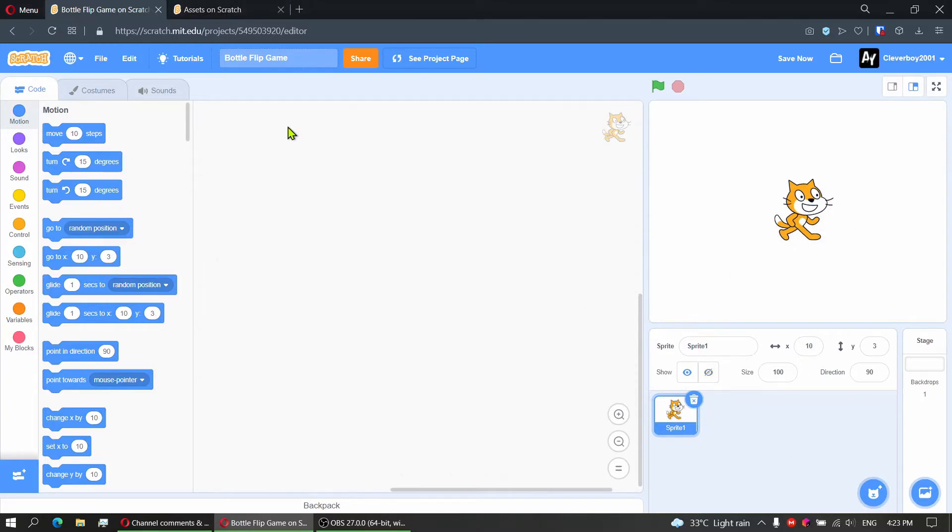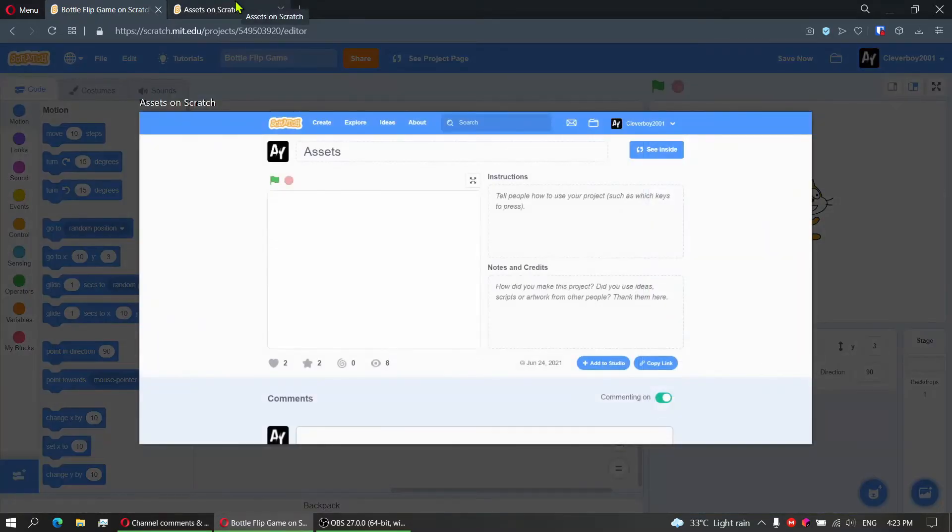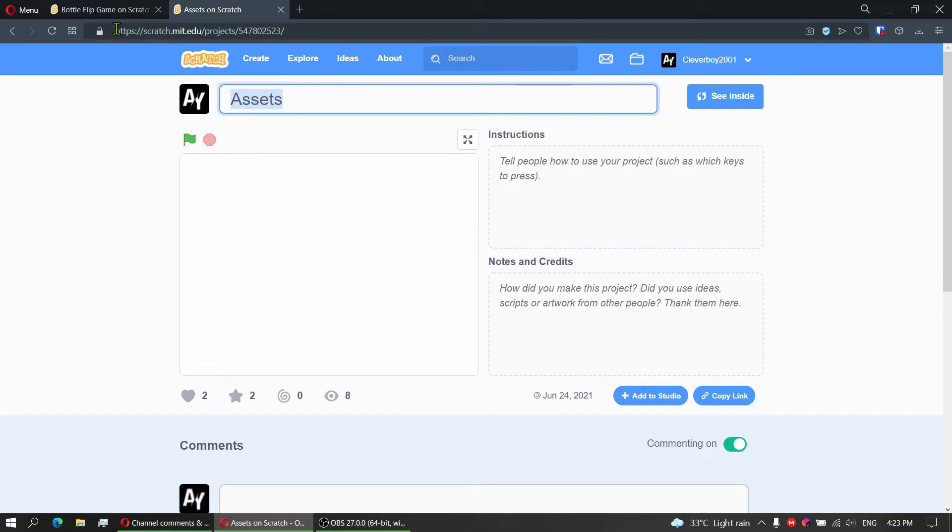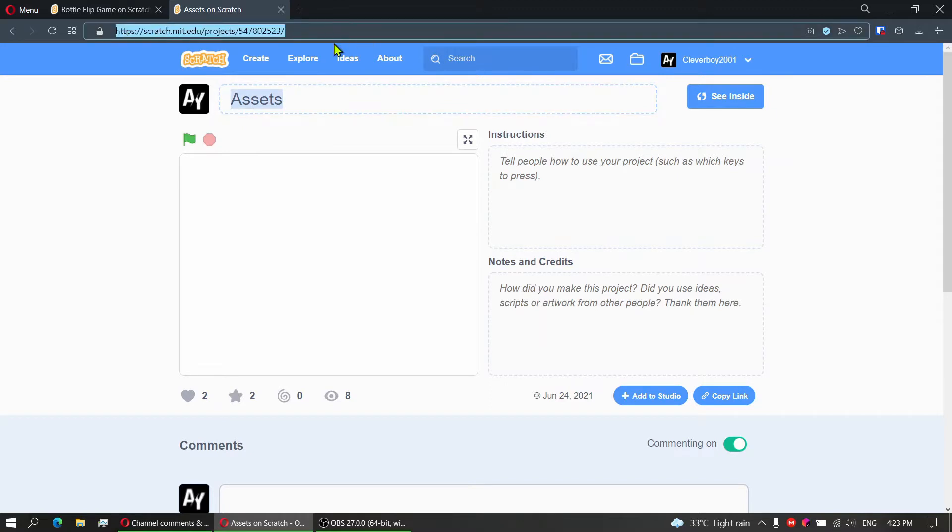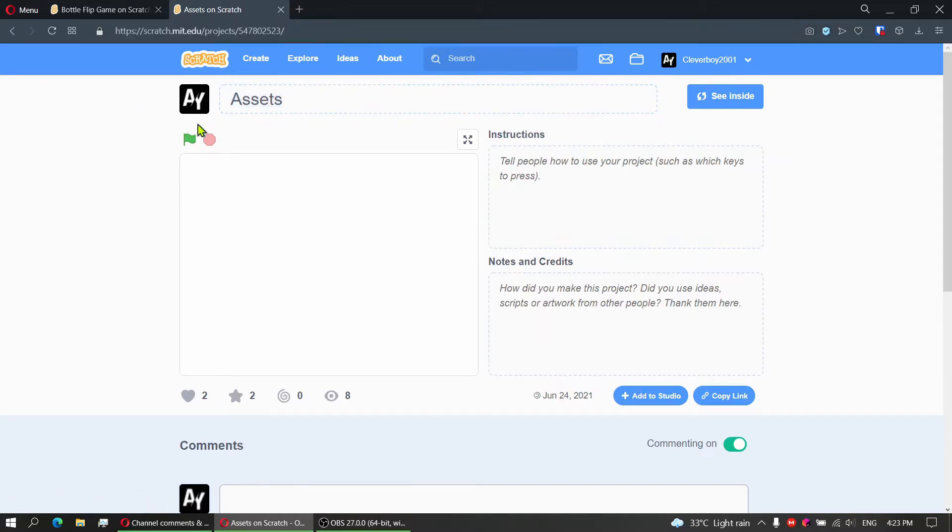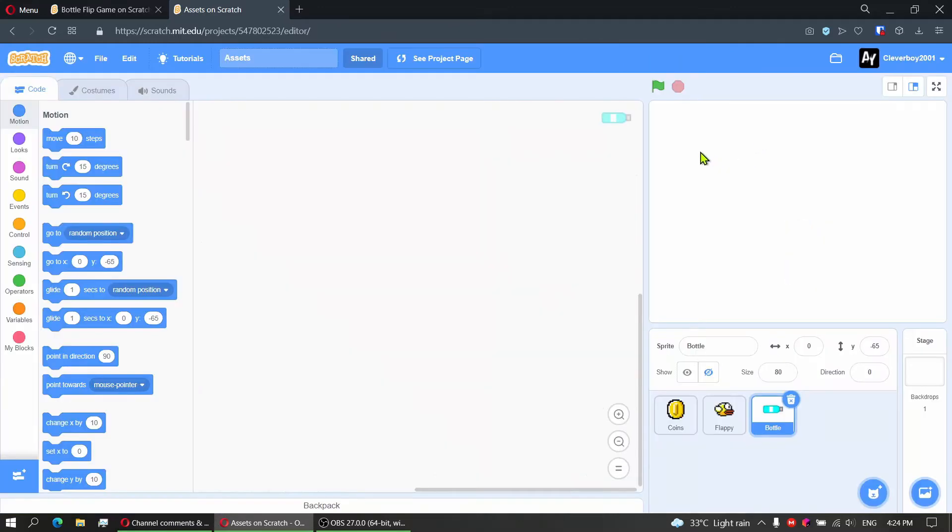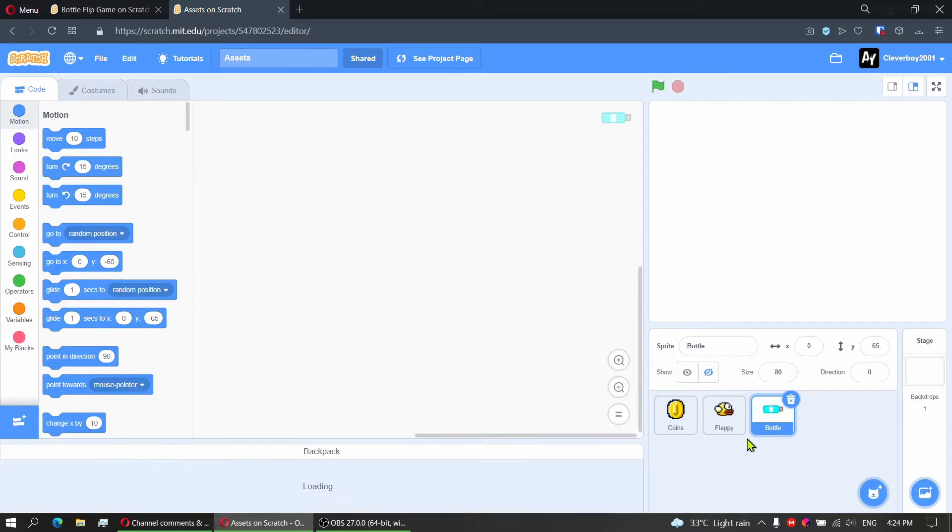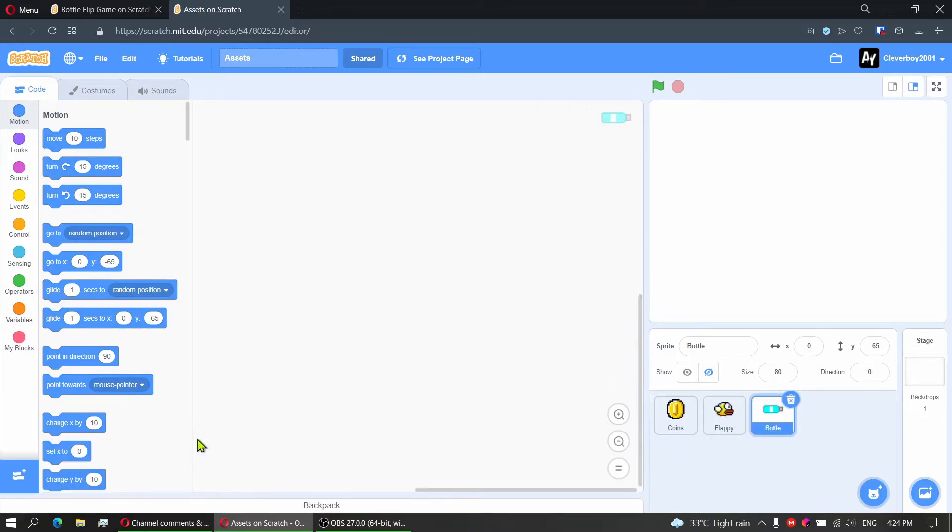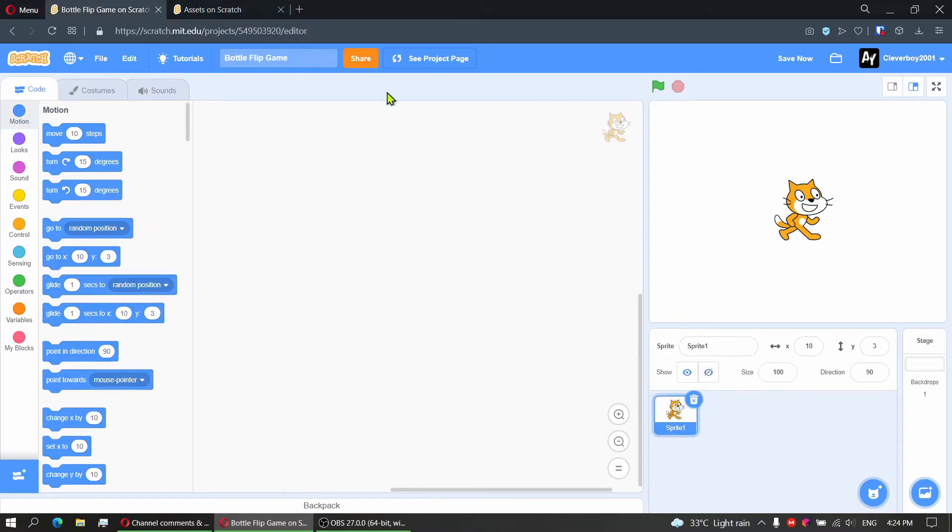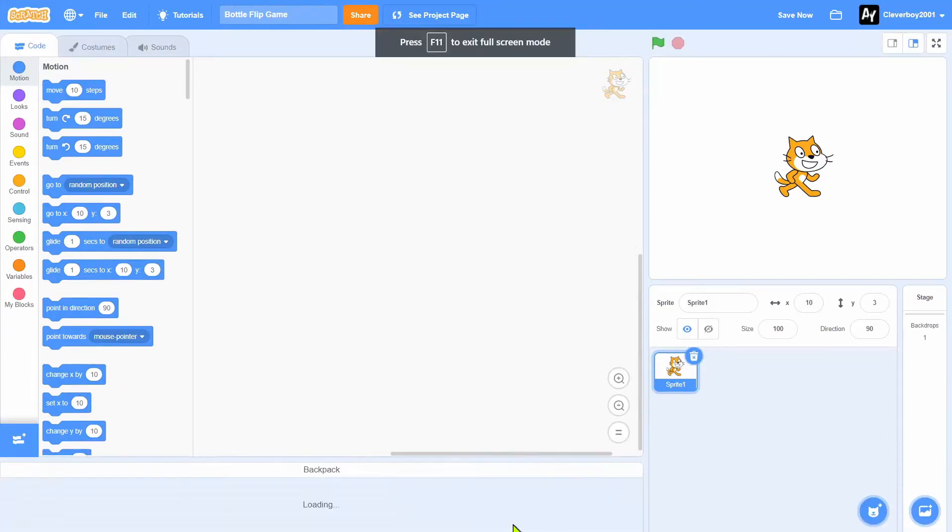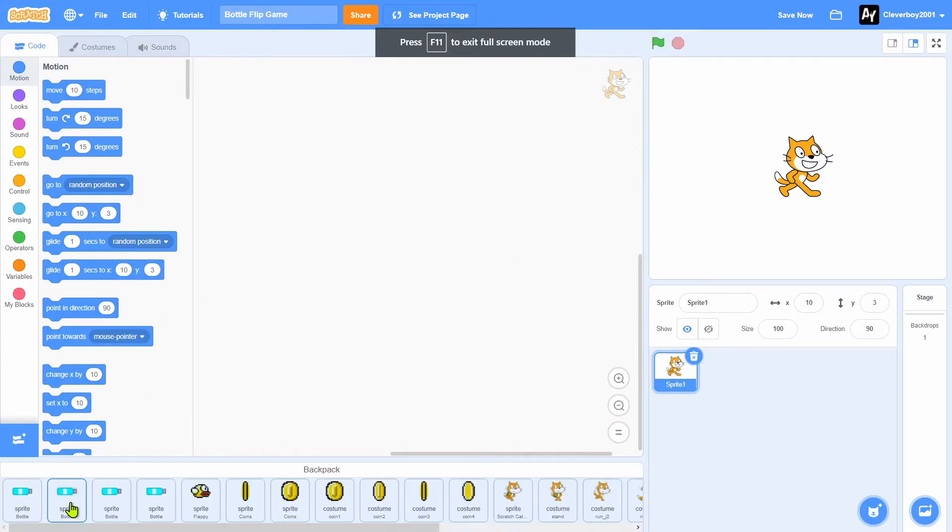Before coding, you have to go to my project named Asset. I will give you the link in the description below. From here you'll press C inside and you will see a sprite named Bottle. Open your backpack, put Bottle in it, go to Bottle Flip Game, and go back to backpack. It'll put our bottle in there and go to Bottle Flip Game and put our bottle in there.